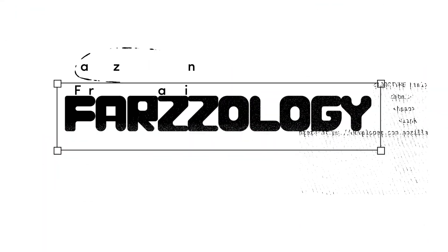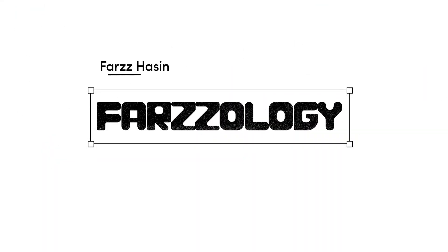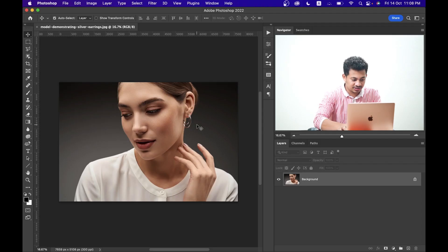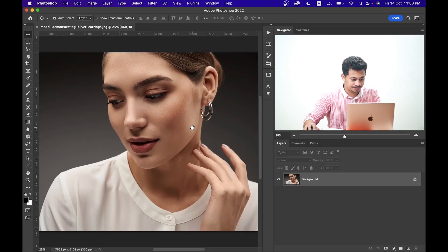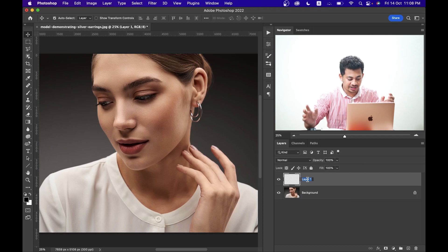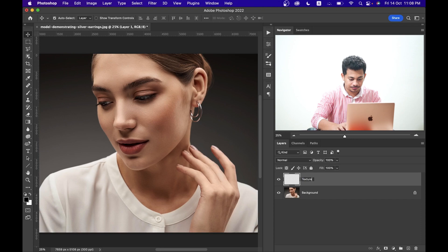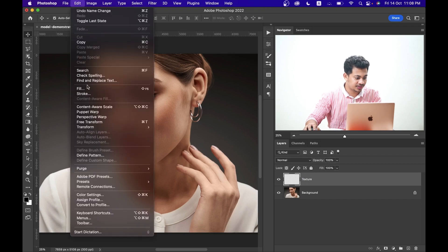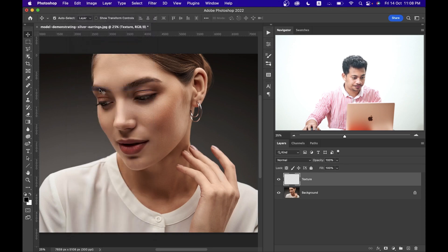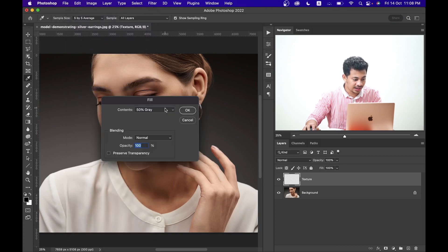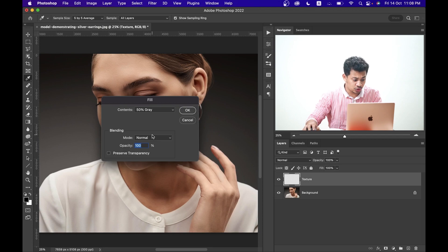Okay, this is the picture I'm going to use. First, create a new layer and rename this one to 'texture'. Then go to Edit, Fill, and here select 50% gray, blending mode Normal, opacity 100%, and press OK.